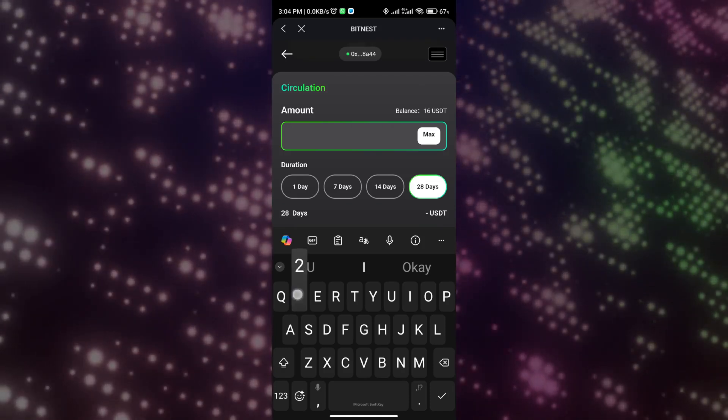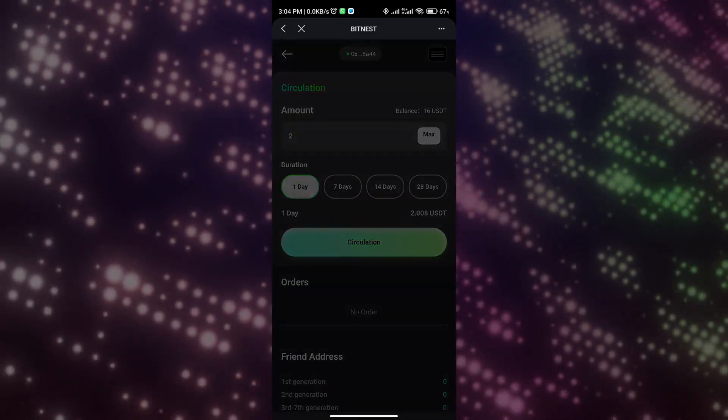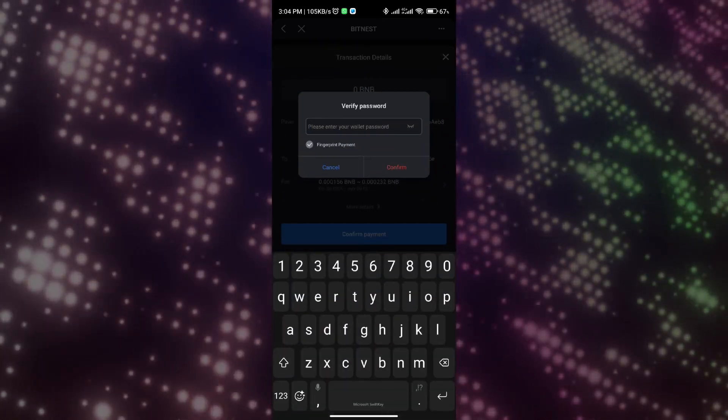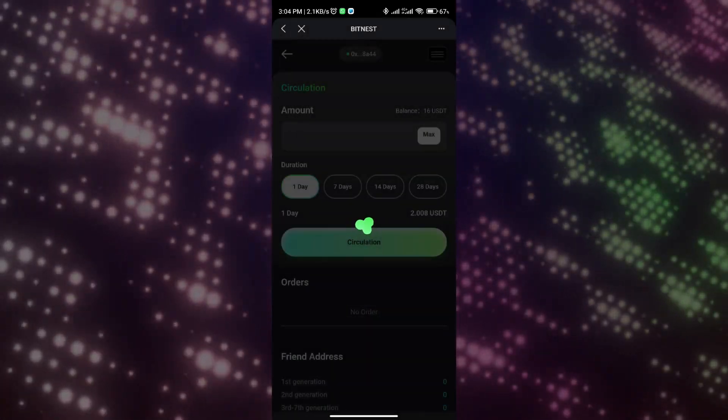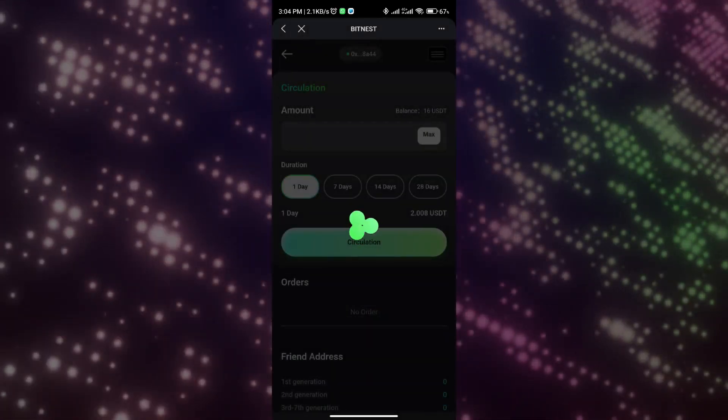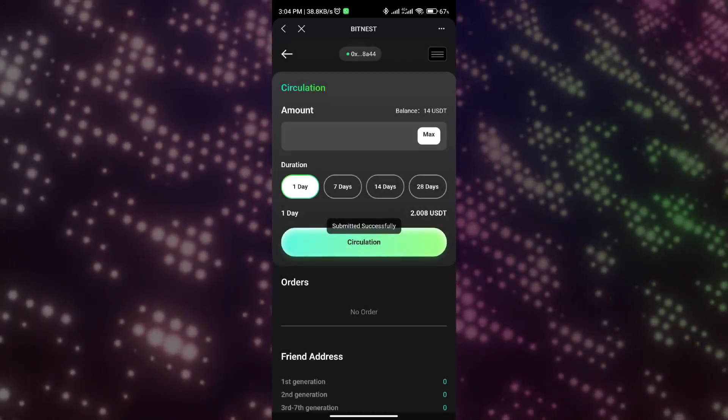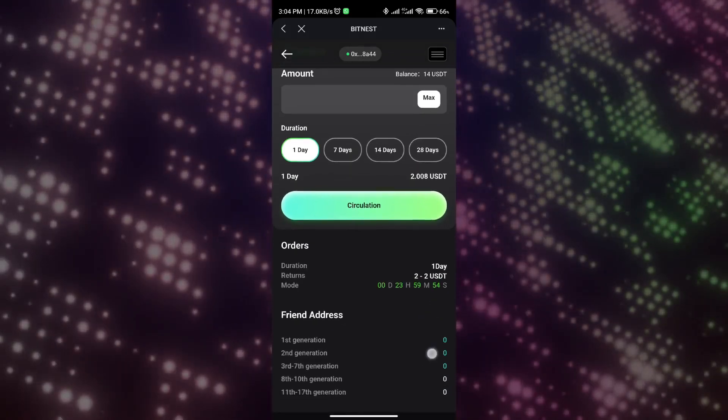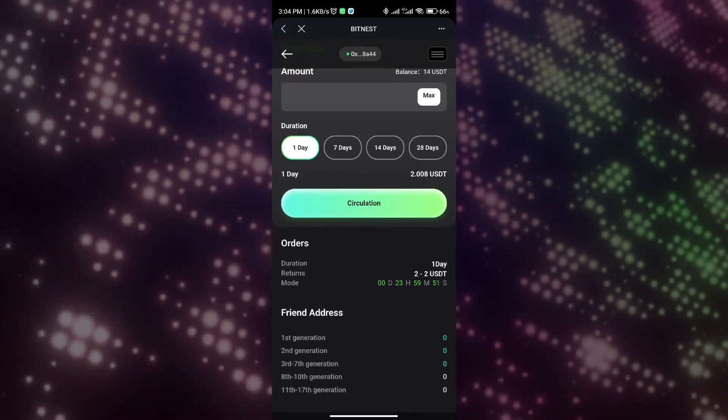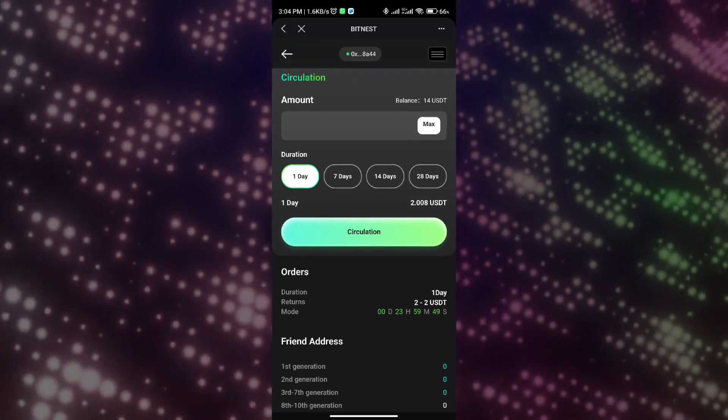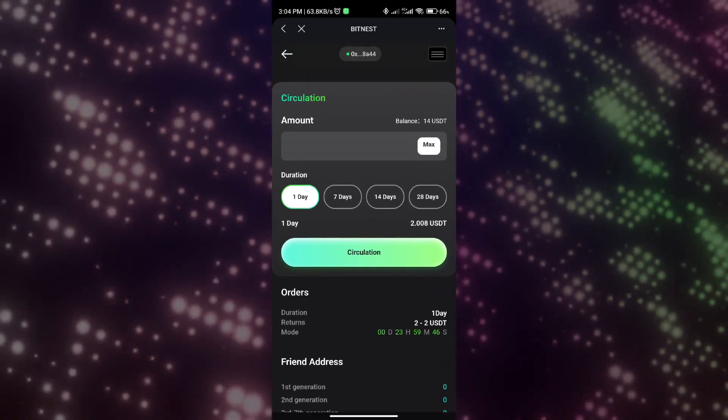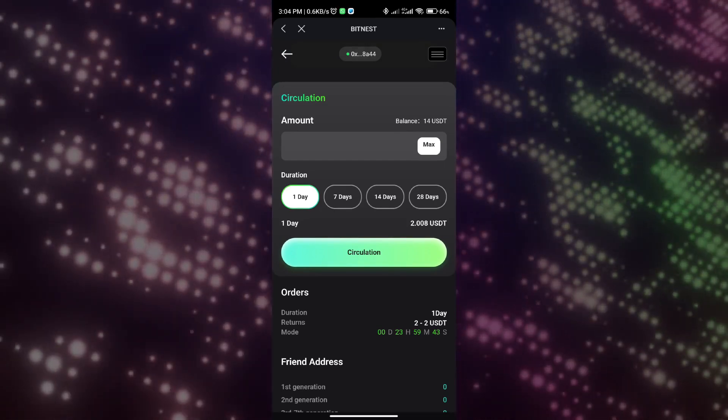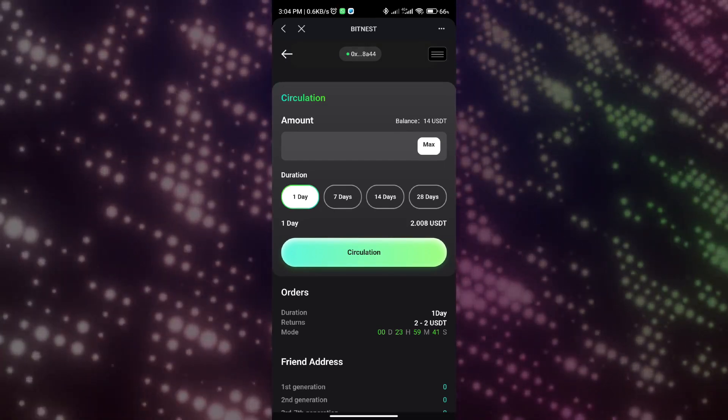Here I choose two USDT to participate in the circulation. At this time, the contract will automatically calculate the circulation income as 2.008 USDT. It takes 24 hours to complete this process, which means that I borrowed two USDT through the smart contract to borrowers who need short-term funding needs. If, for instance, I participate in the 28-day circulation, the BitNest smart contract will pay the circulator 24% of the circulation income. This income will be automatically returned to my personal wallet through the smart contract after the circulation countdown is over.